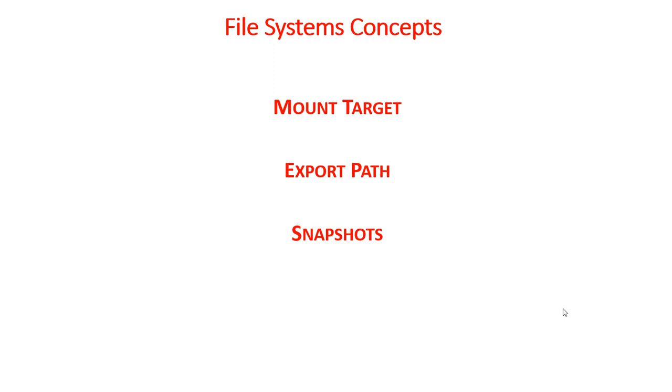And the best part is if you take a snapshot for a couple days ago, the next snapshot will not store everything which was in the file system. It's going to store only what has changed to the file system from the last snapshot.